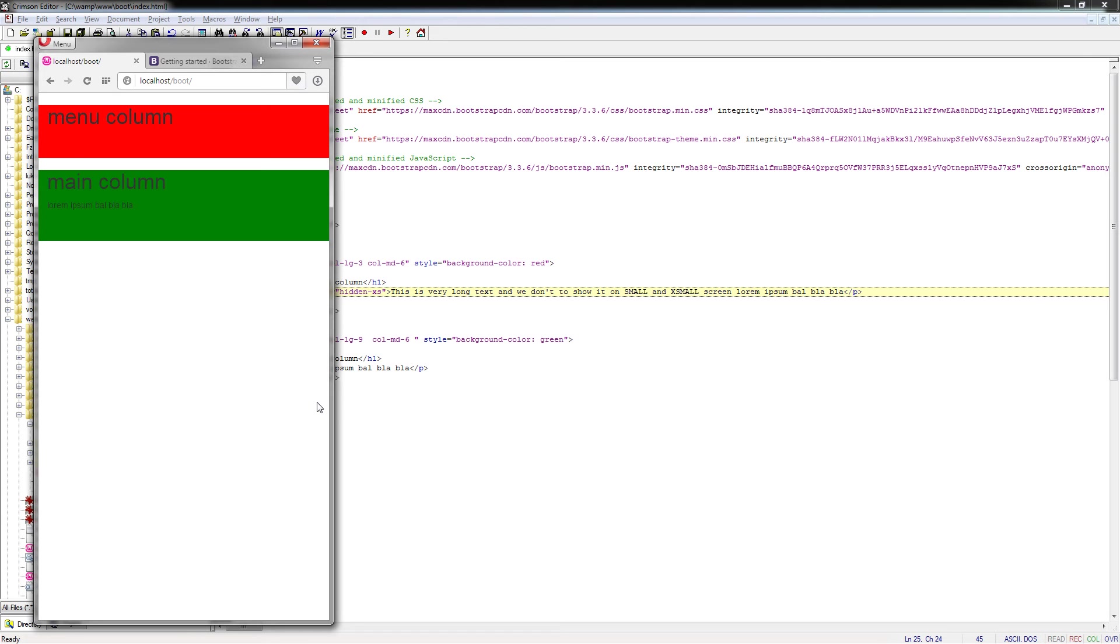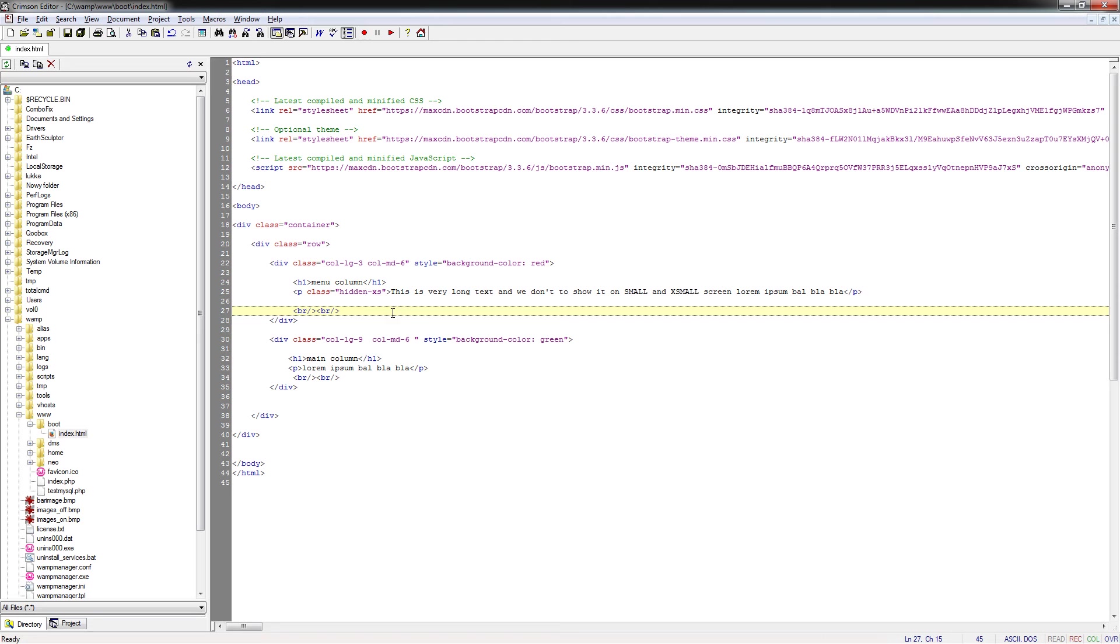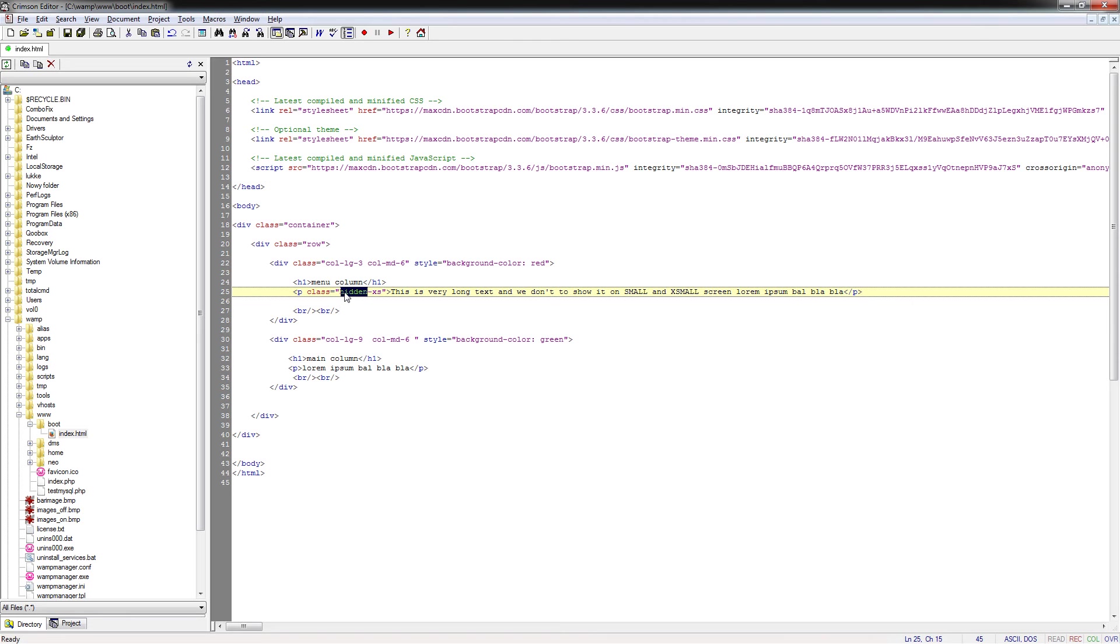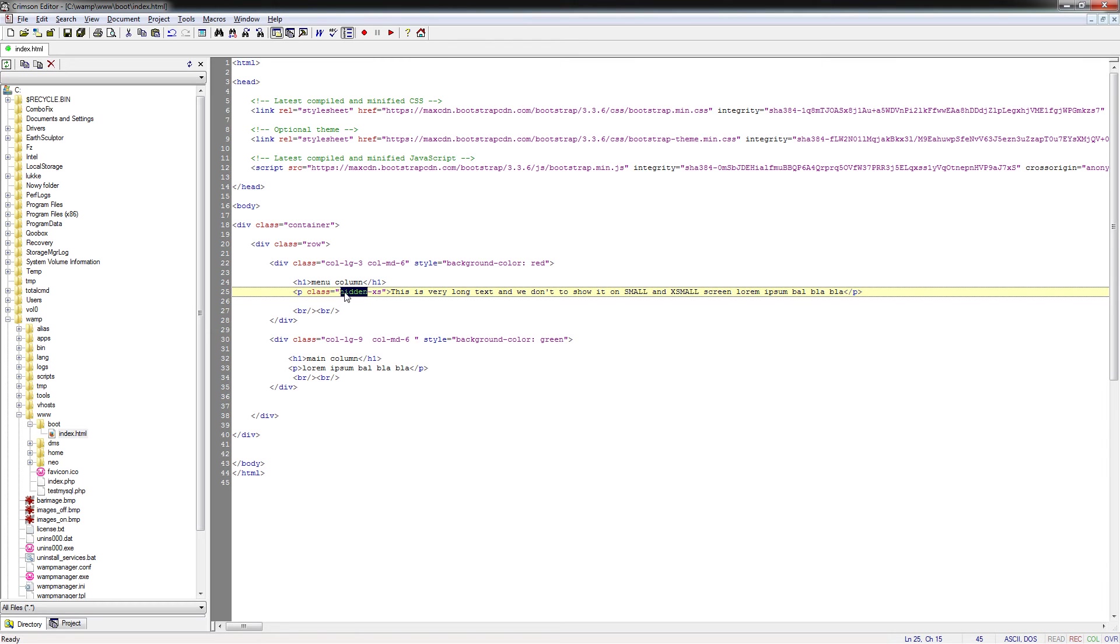The other way is the opposite logic. This is the example when you hide the element on which devices, but we could use the opposite thing, which means show only if the size is particular. For doing this we are using the visible class.